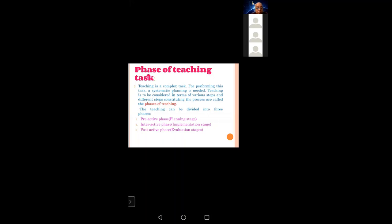I am going to talk about the phases of teaching tasks. The phases of teaching tasks are: first, the pre-active phase — the planning stage; second, the interactive phase — the implementation stage; and third, the post-active phase — the evaluative stage.